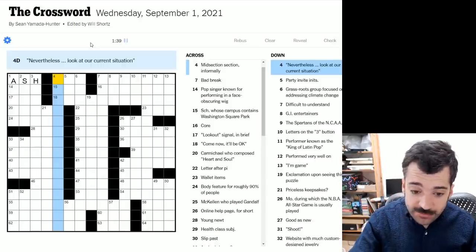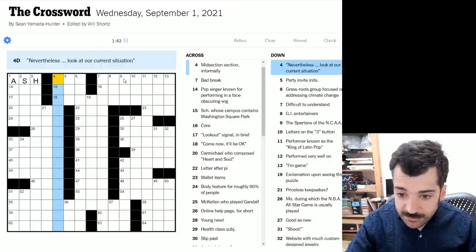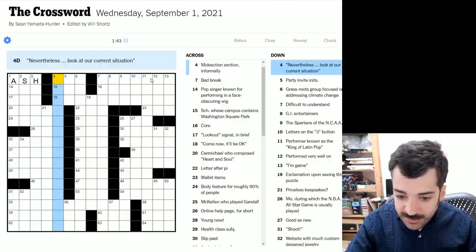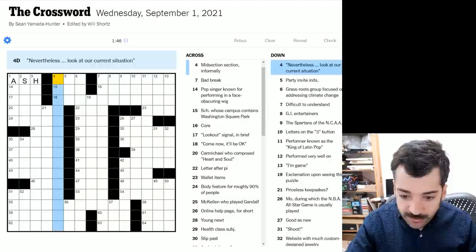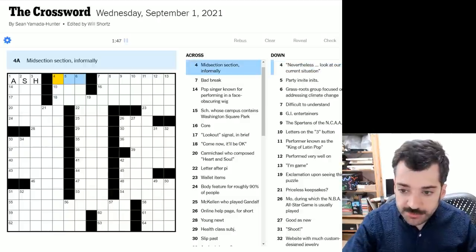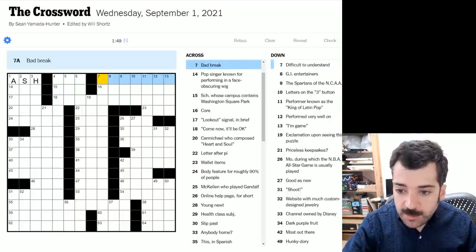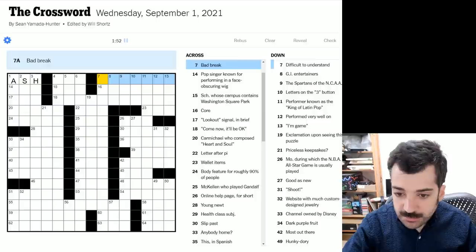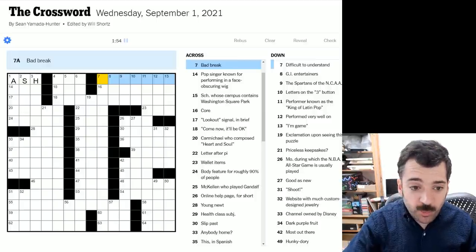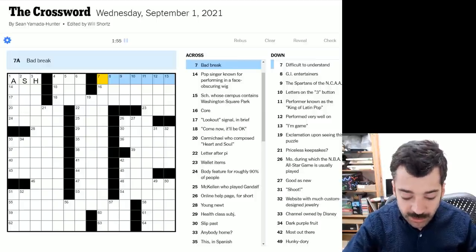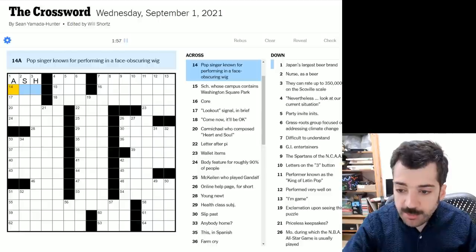Boy, there are some long answers in this puzzle. Look at this. Four down, six down, 11 down. Just those. Nothing grid spanning on the acrosses. A bad break.